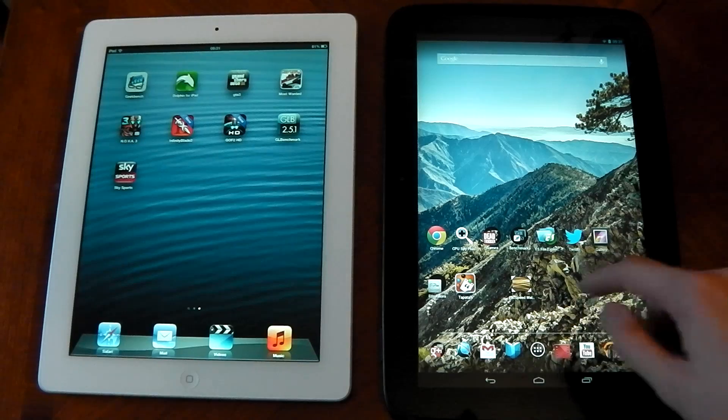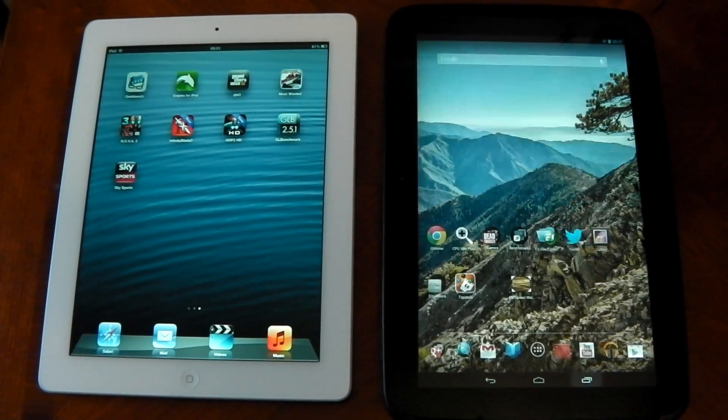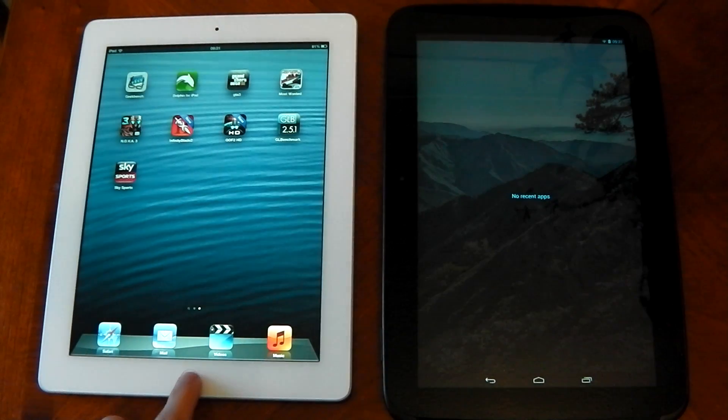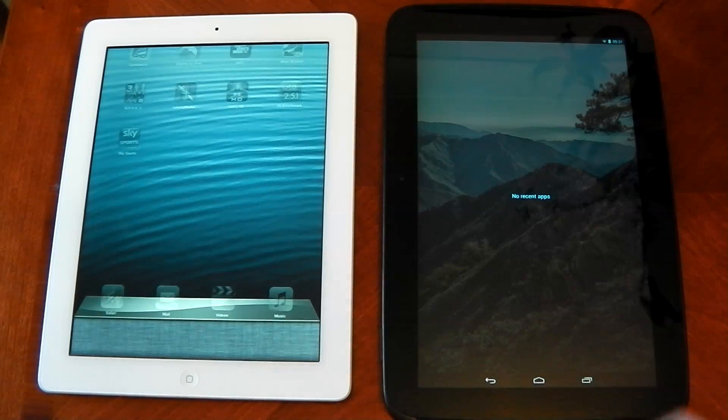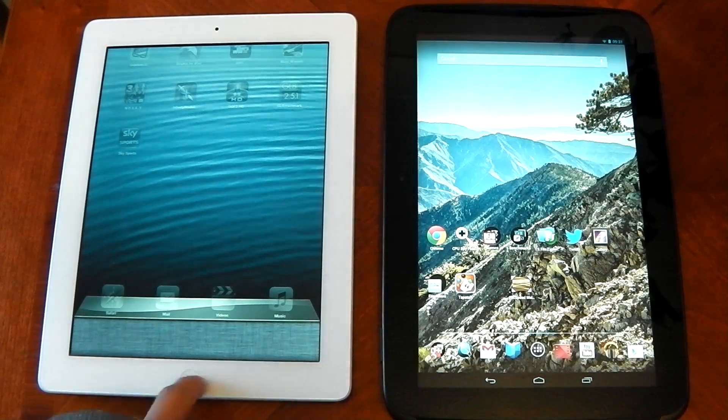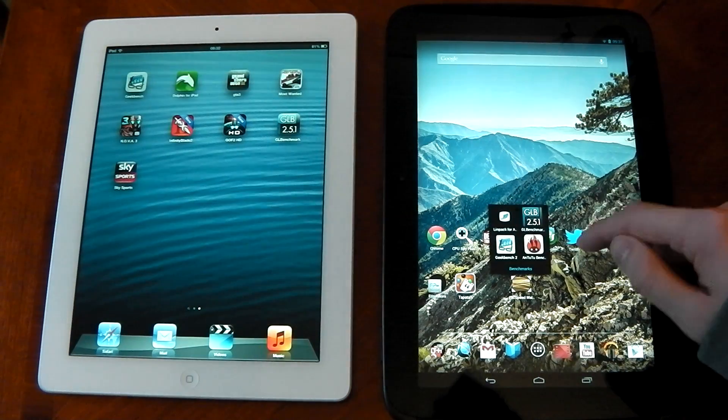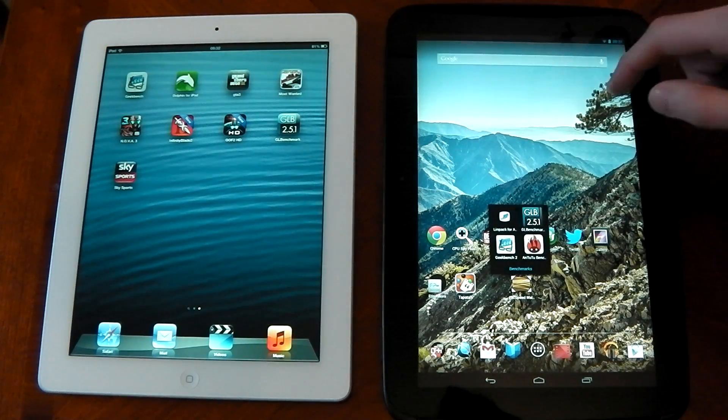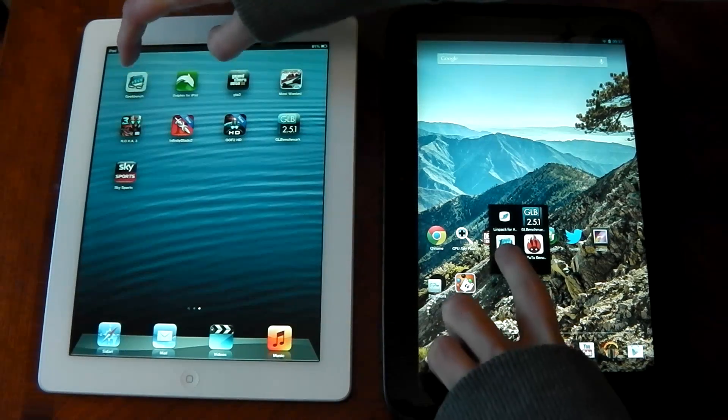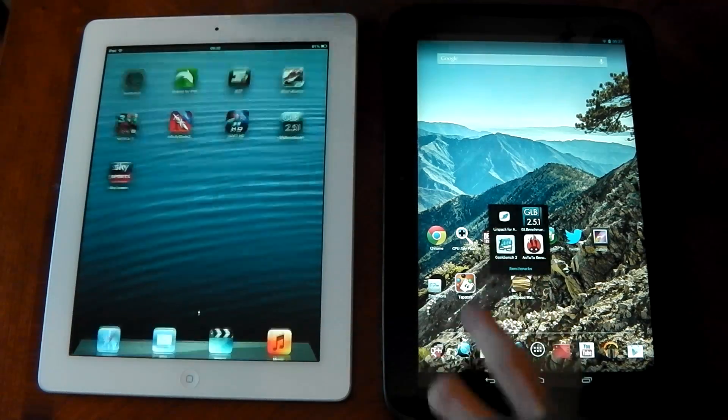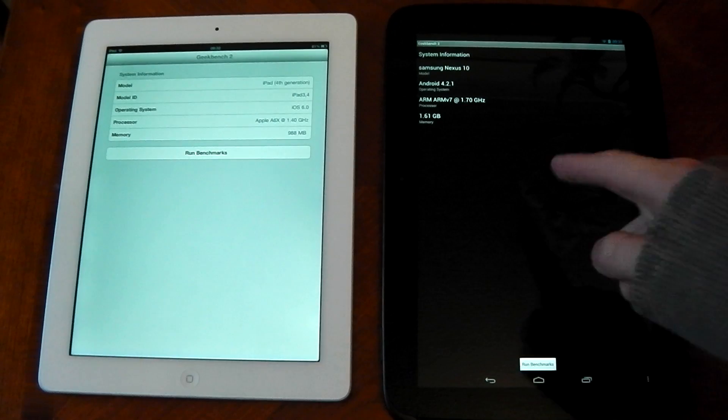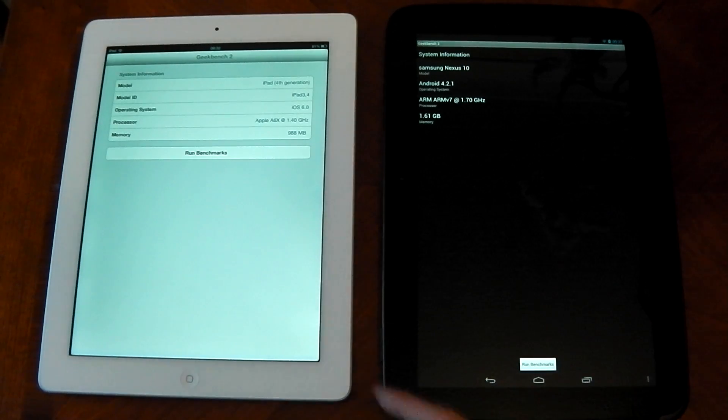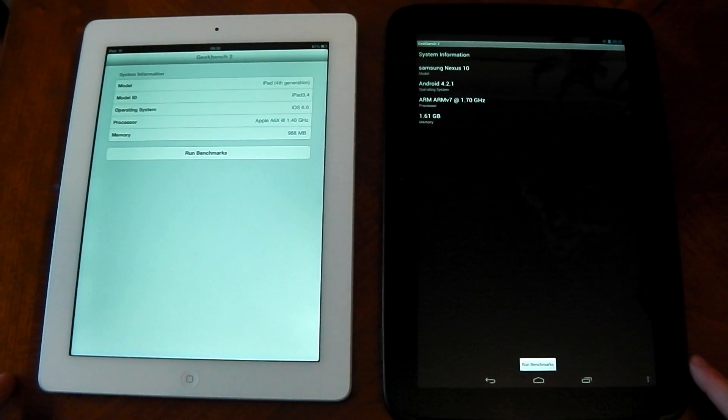The first one I'm going to do is Geekbench which tests the CPU. I'm just going to go ahead and show you there is nothing running here anywhere. So this is going to be a fair test. So we'll go ahead and open these at the same time and just see if they have app opening speed.